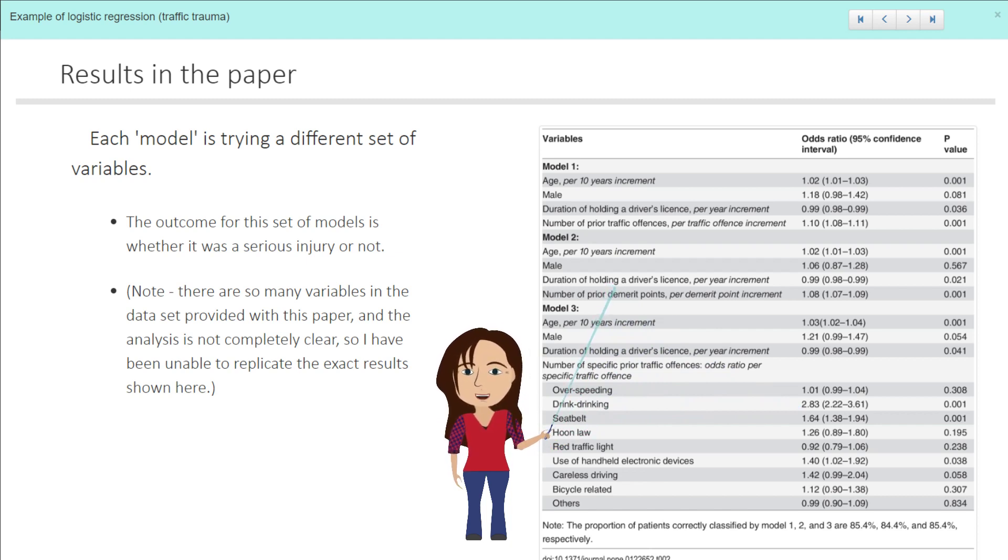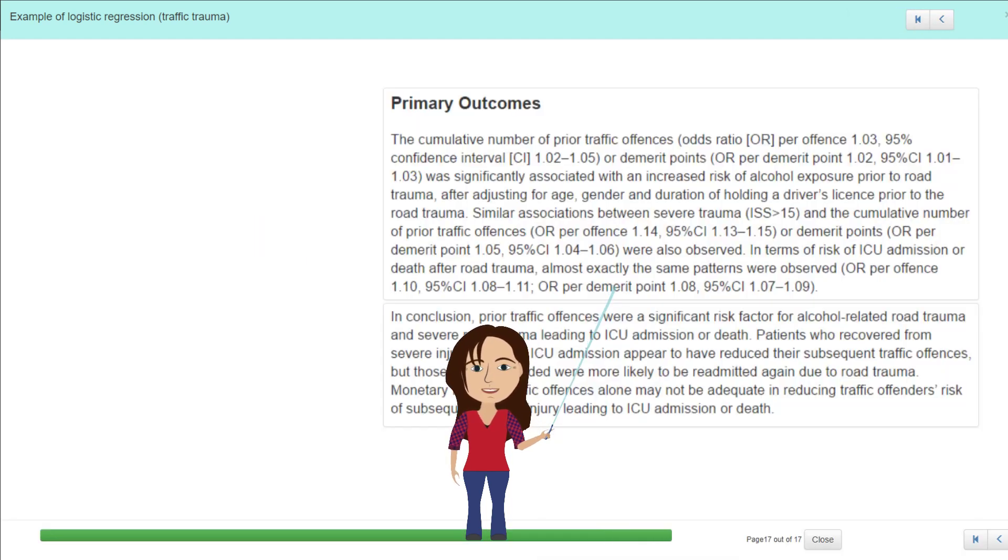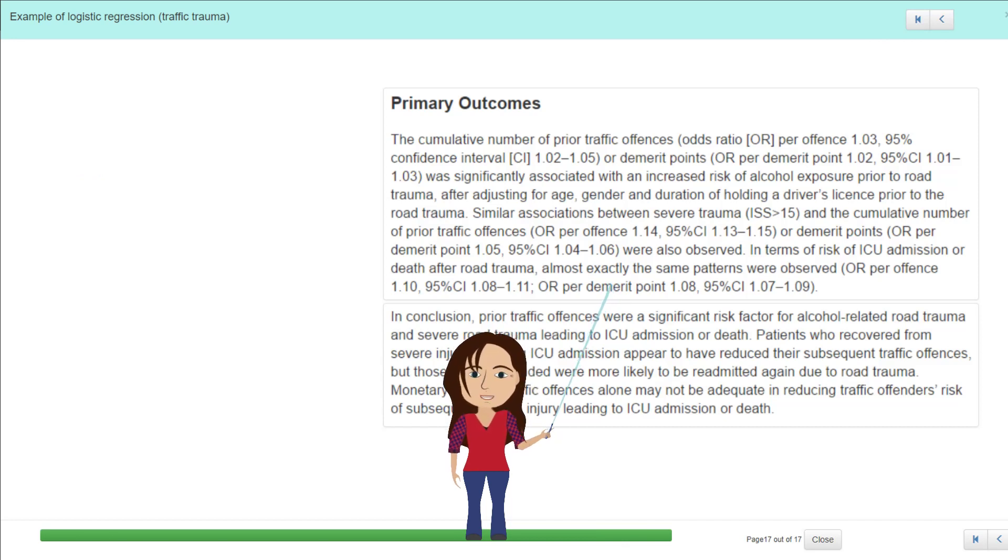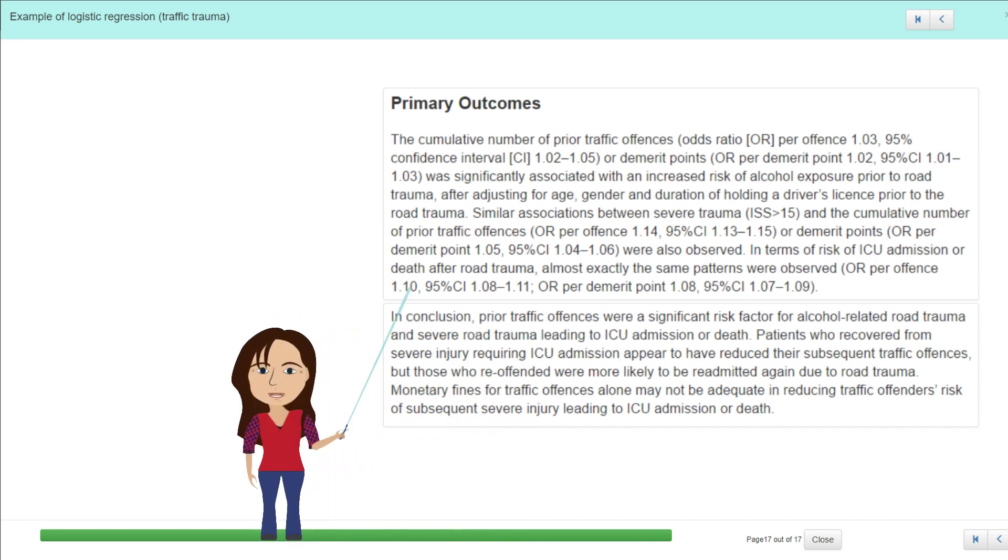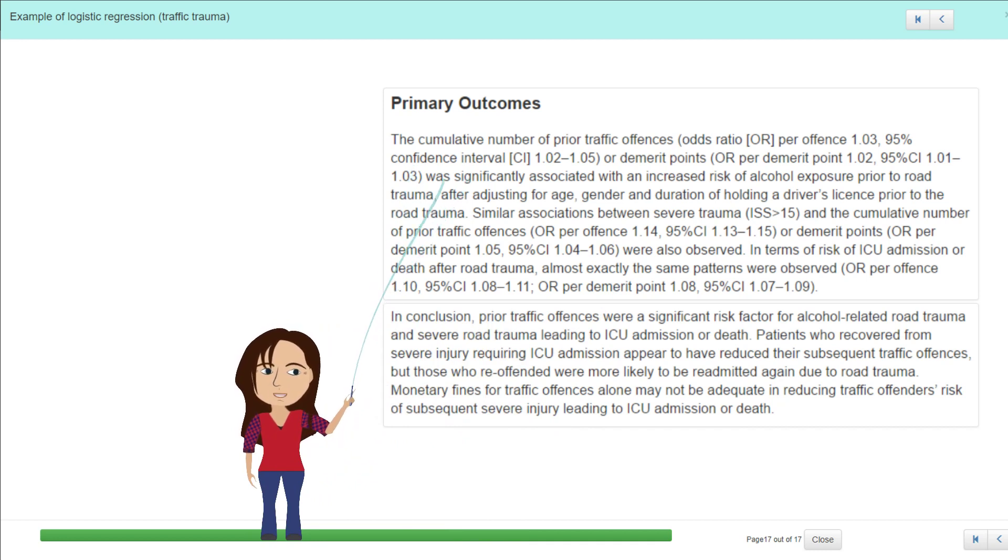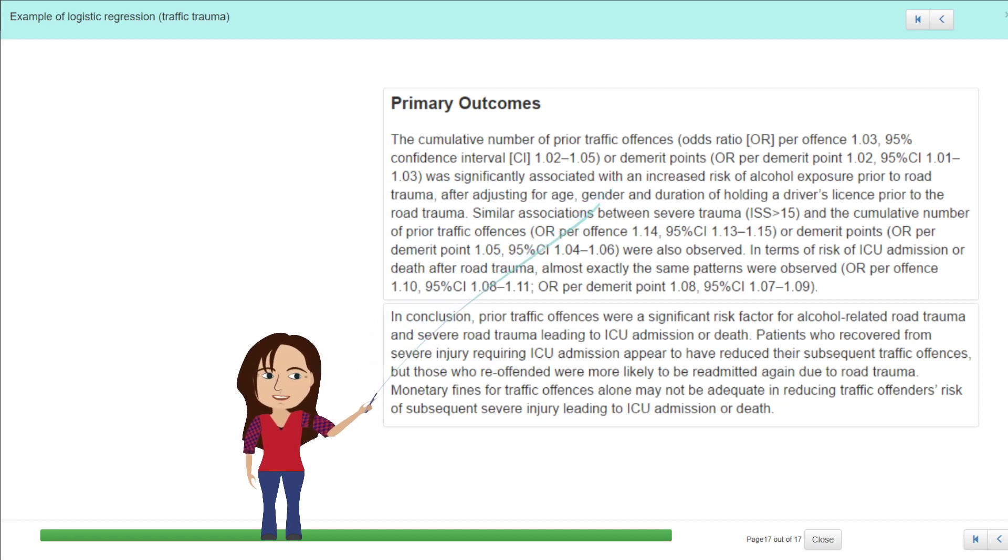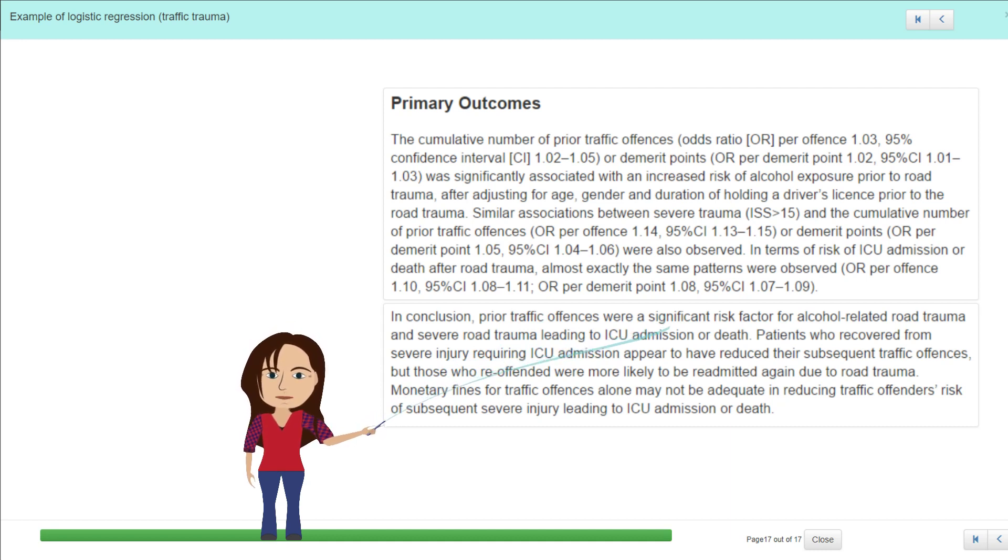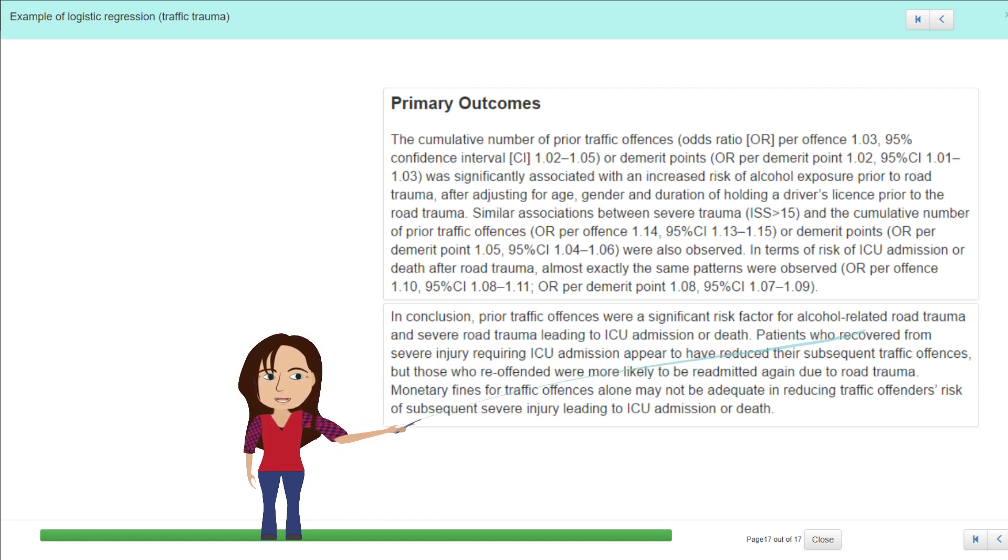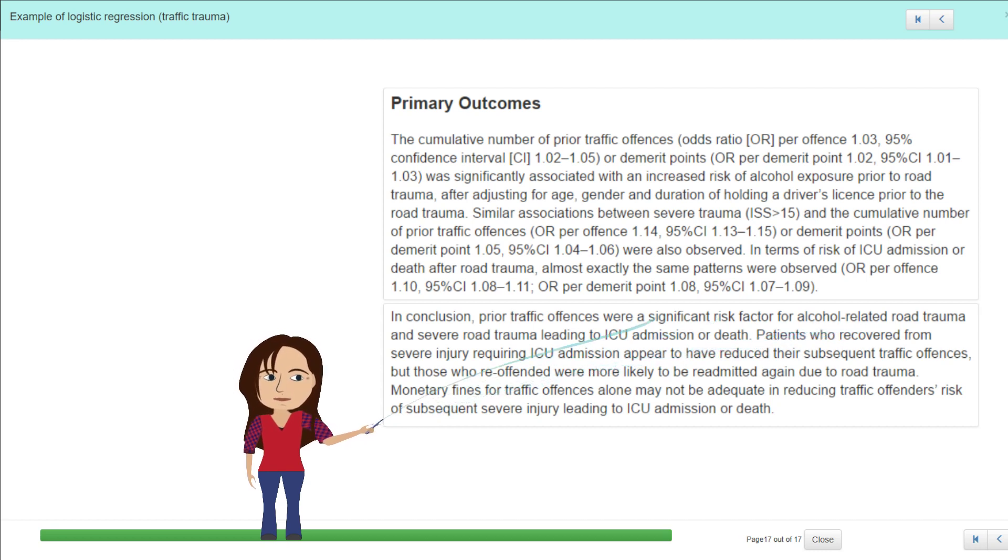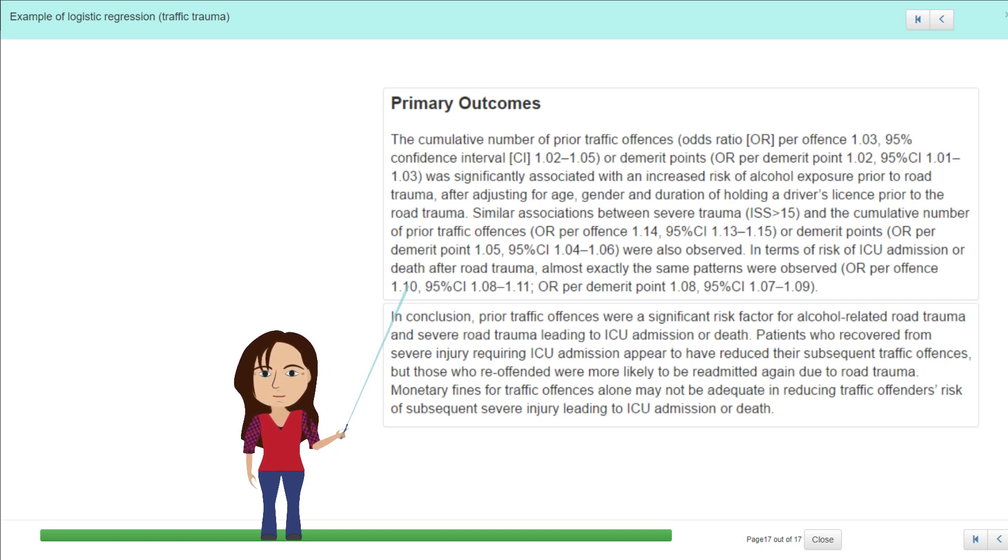I had a big play with this data; it's quite interesting. I couldn't quite get exactly their results, so I'm not entirely sure what they did with this, but I did get very, very similar results. If you're having trouble understanding those tables, then I would come back to the paper and have a read through their outcomes, and they do a nice job here of actually listing their primary outcome. They give a whole section to it, and they talk about the effect of the prior traffic offenses on the seriousness of the offense. And then in conclusion, they say prior traffic offenses were a significant risk factor, particularly for the alcohol-related road trauma.